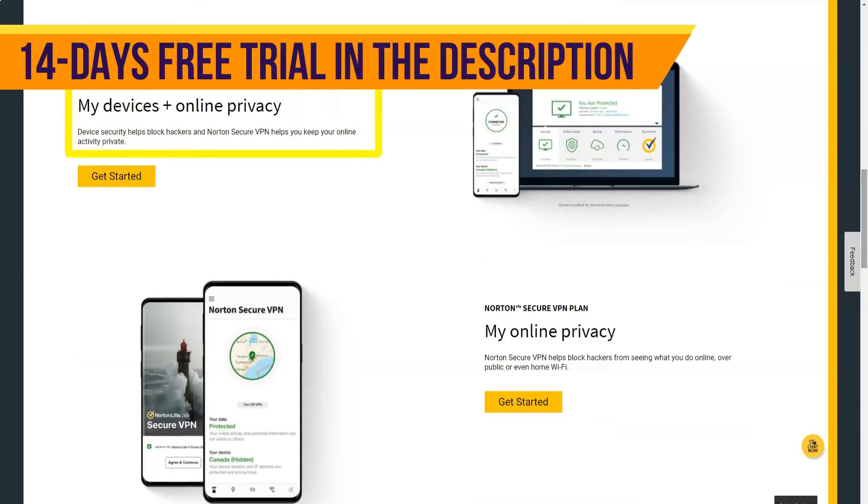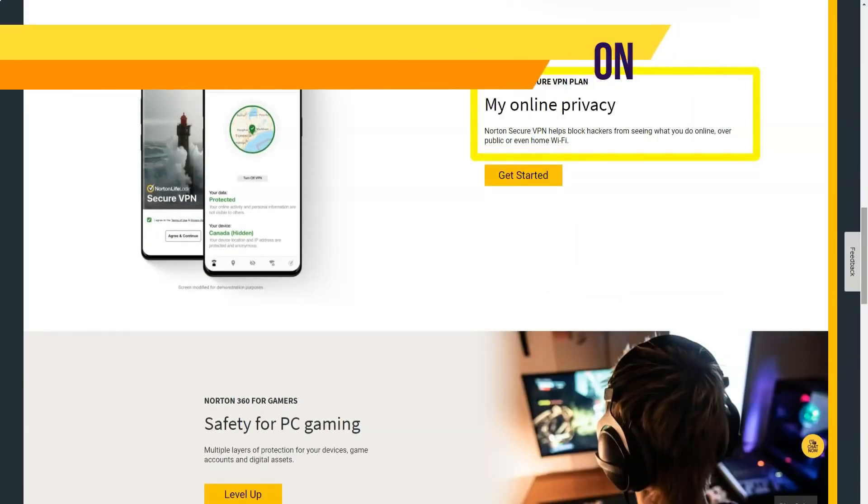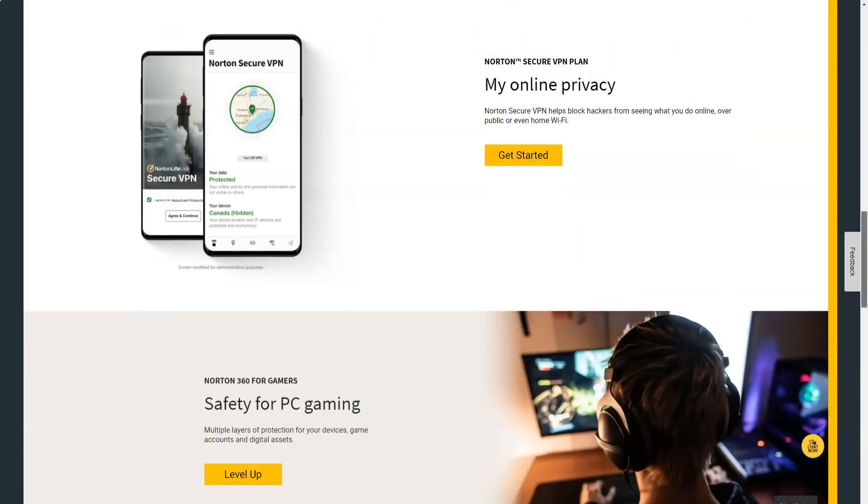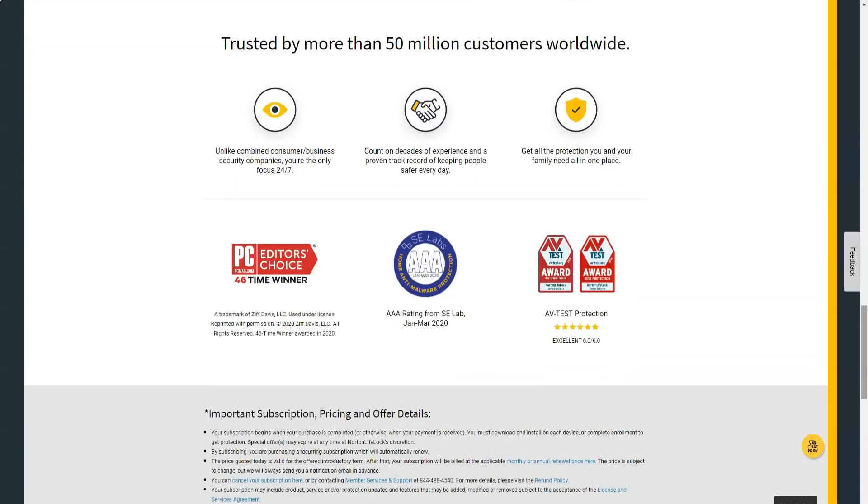Norton has gotten rid of performance issues, annoying alerts, and a complex interface. Obviously the developers have done a decent job on the program, making Norton a leader in cyber security over the past few years. Norton 360 Antivirus Suite is a unique product.